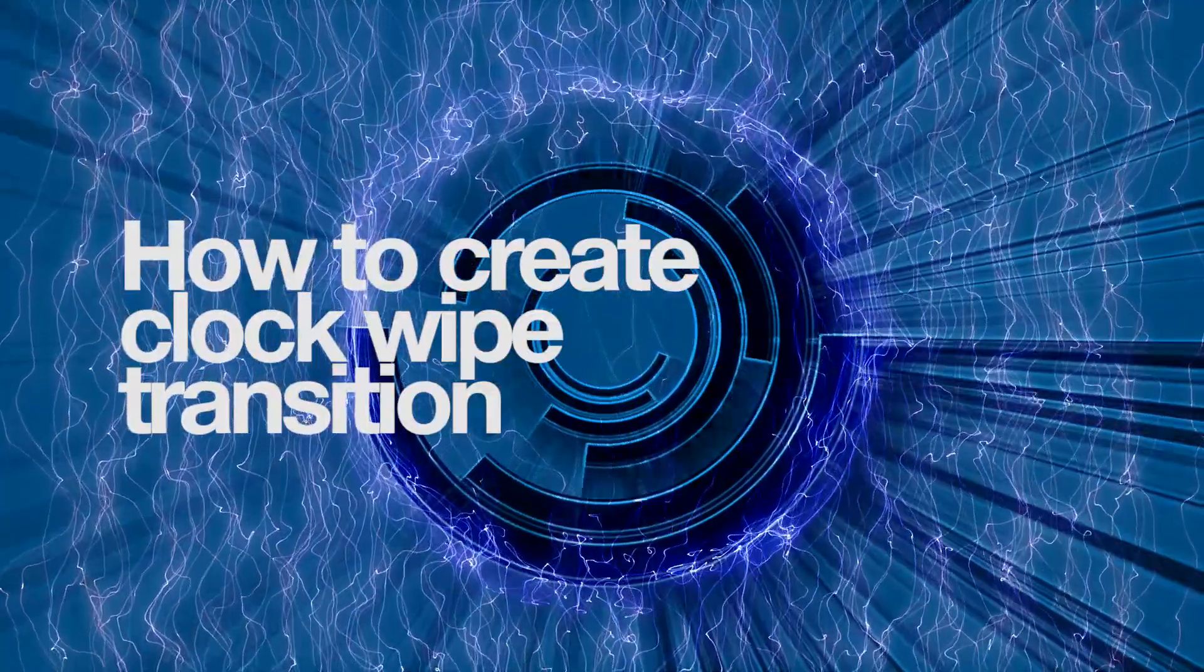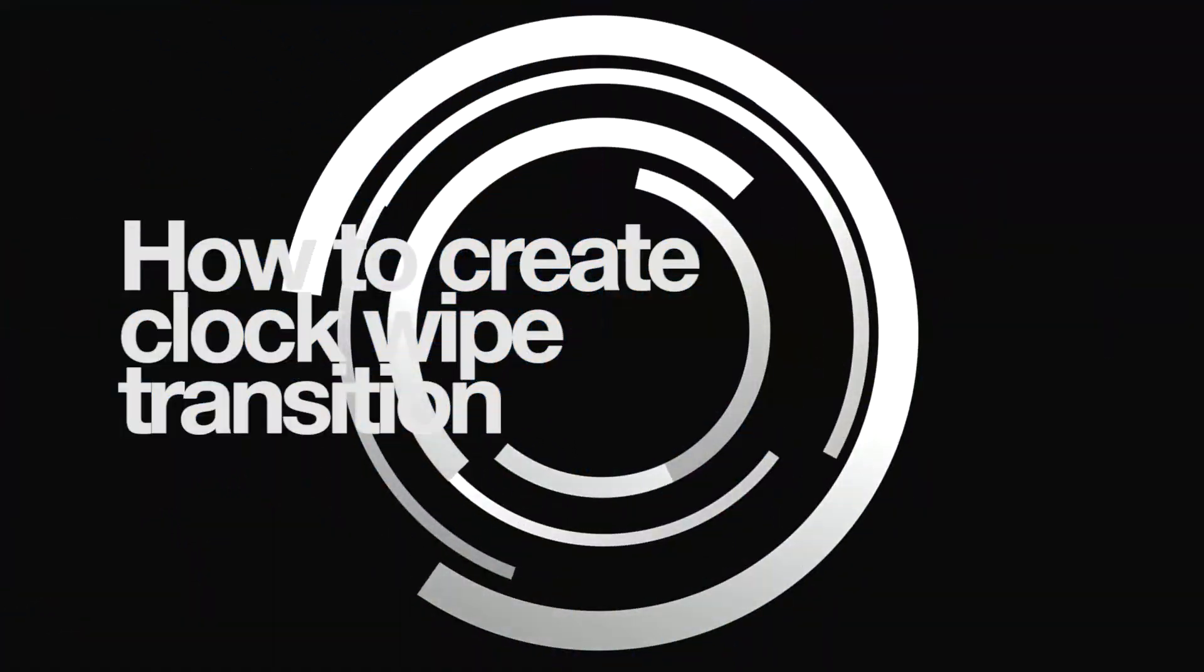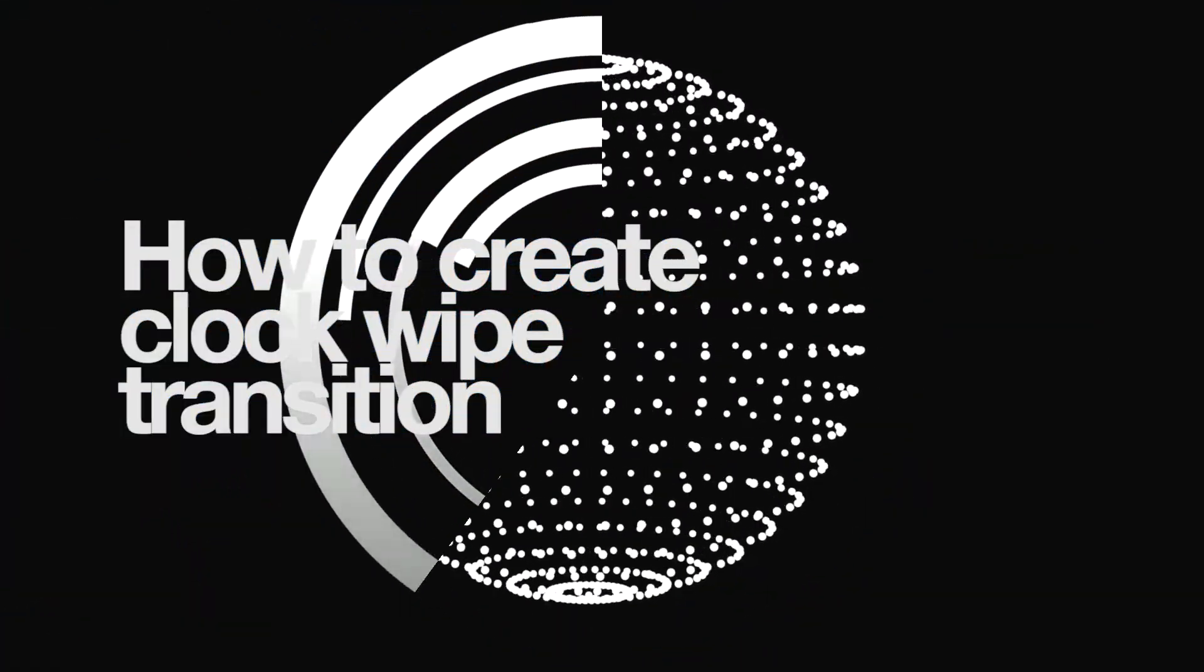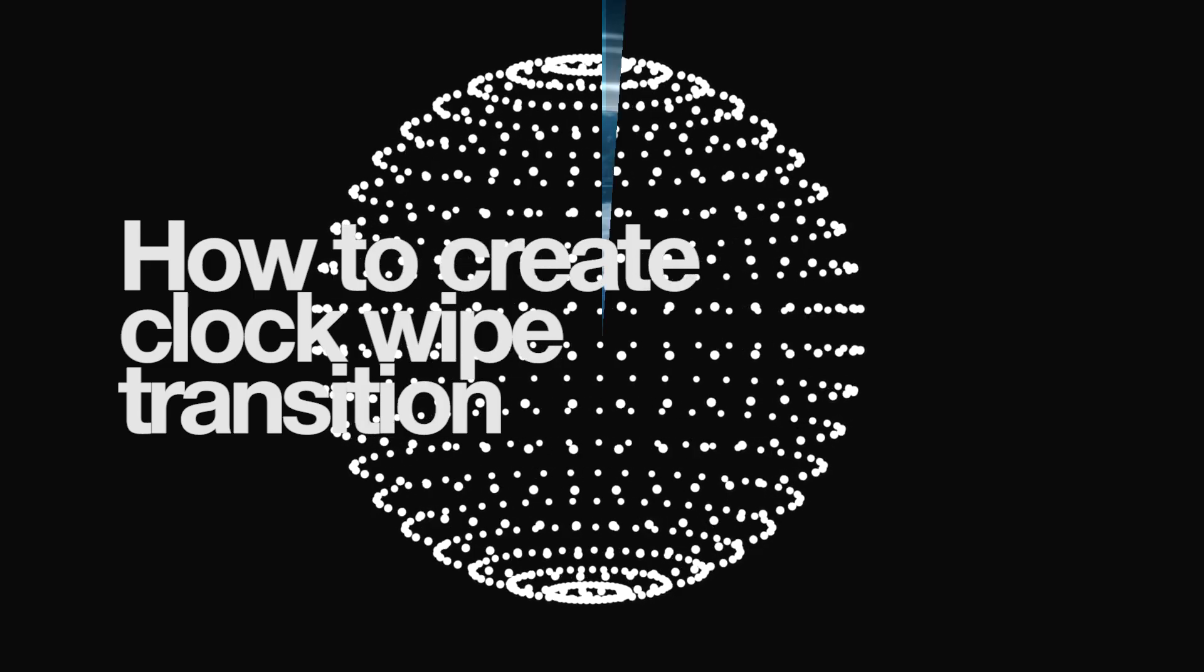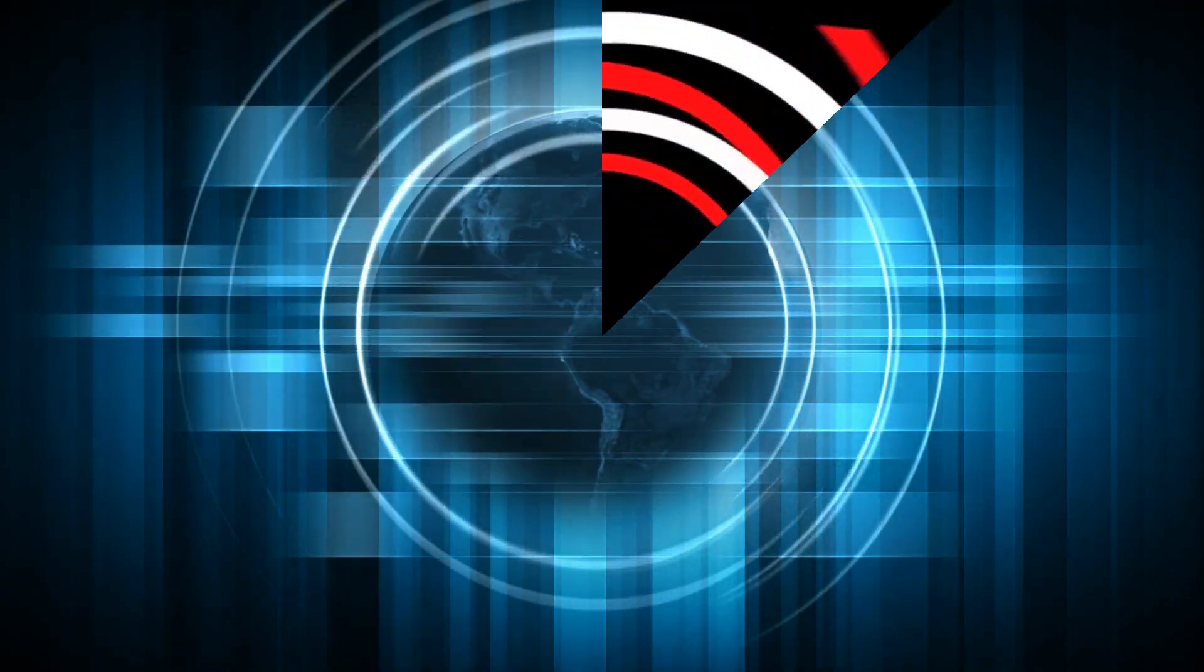Hi, you are watching VSDC channel. Today we'll show you how to create a radial wipe transition, also called clock wipe transition.